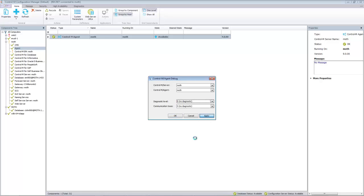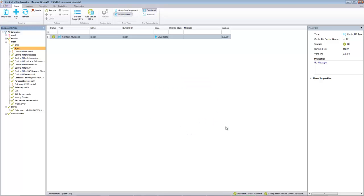Click apply, then OK. Now debug has been turned off the Control-M agent.